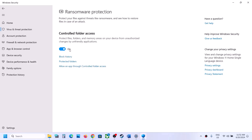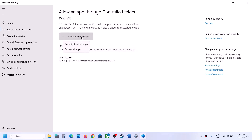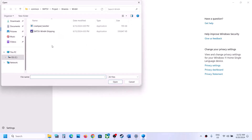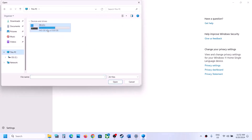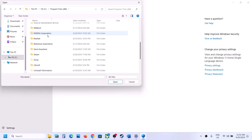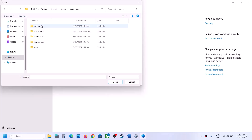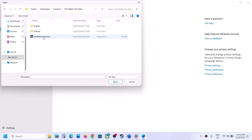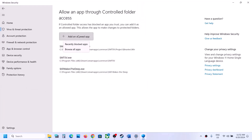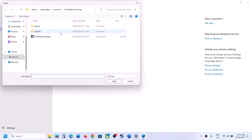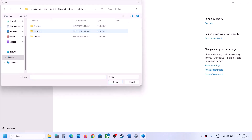Turn on Controlled Folder Access if it is off, then click 'Allow an app through controlled folder access' and click Yes. Click 'Add an allowed app,' then Browse All Apps, and navigate to the game installation folder. Select the main game exe and click Open. Repeat the process to also add the exe found in Binaries > Win64.